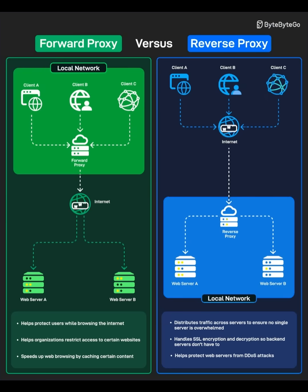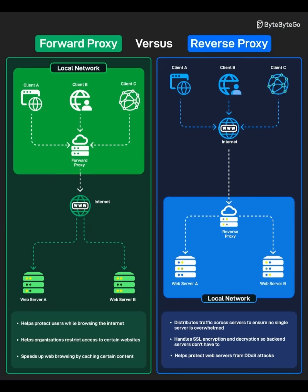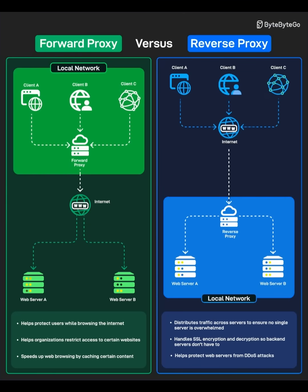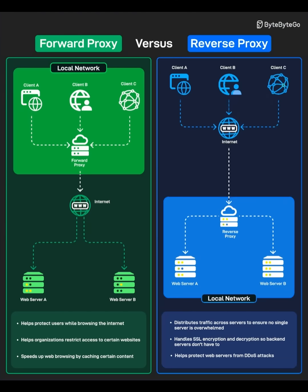Today we compare two types of proxy servers, forward proxy and reverse proxy. Both act as intermediaries, but they serve different purposes and sit in different places in the network.